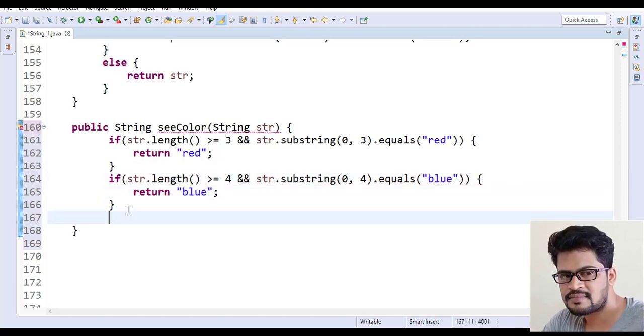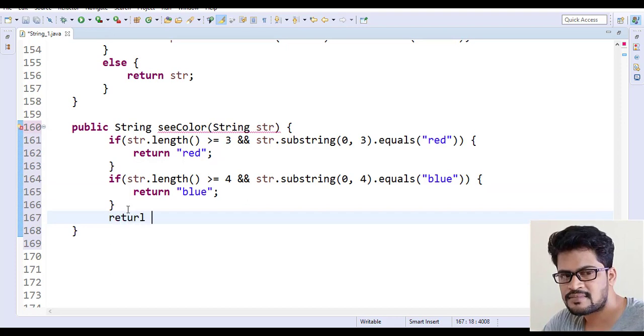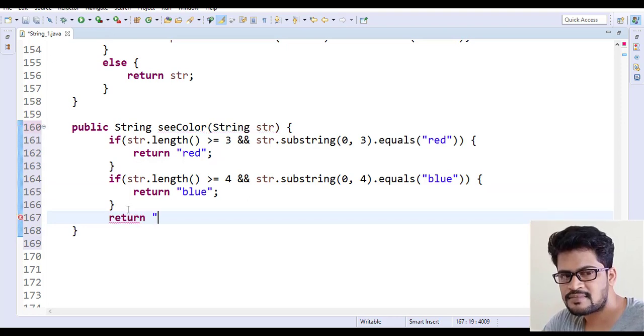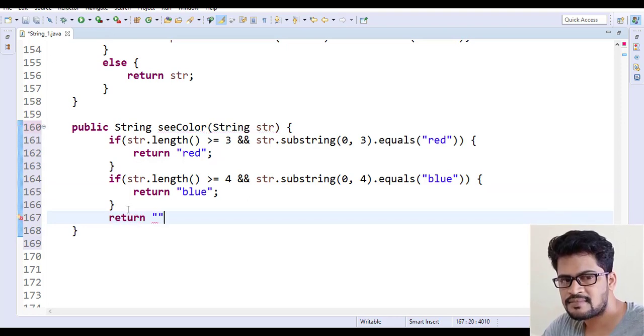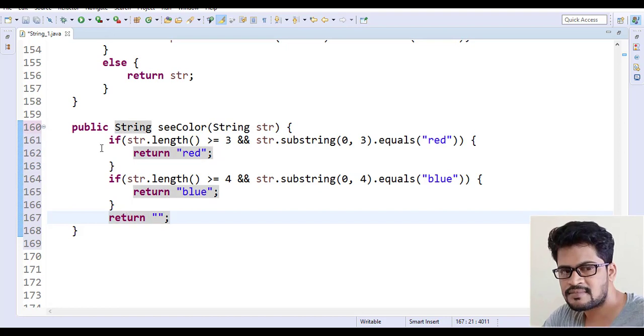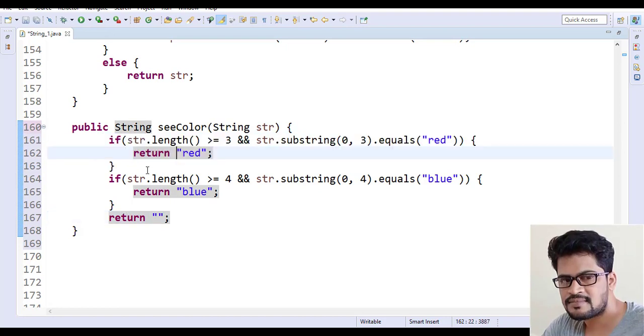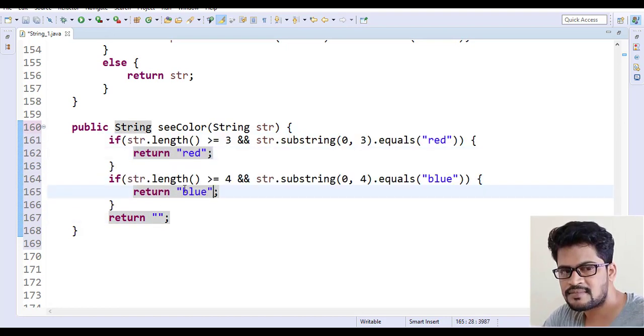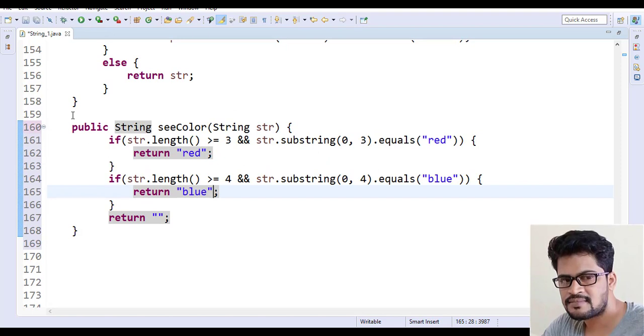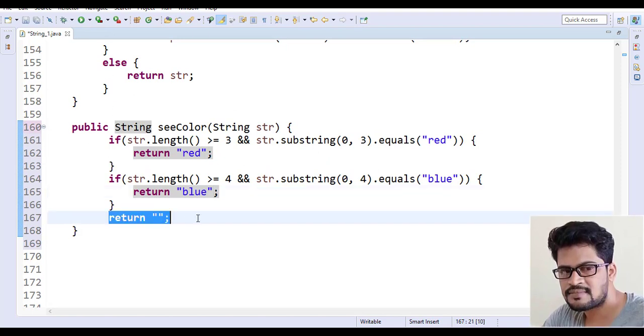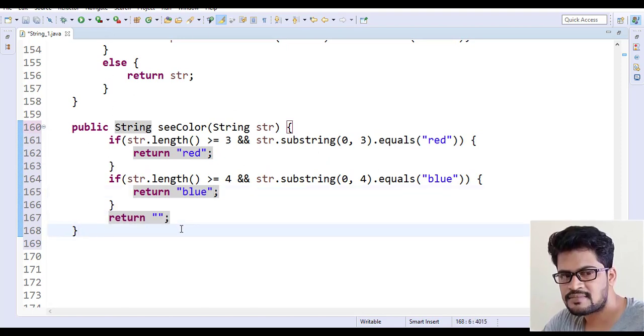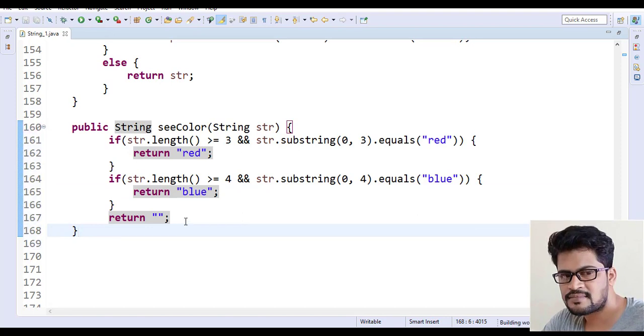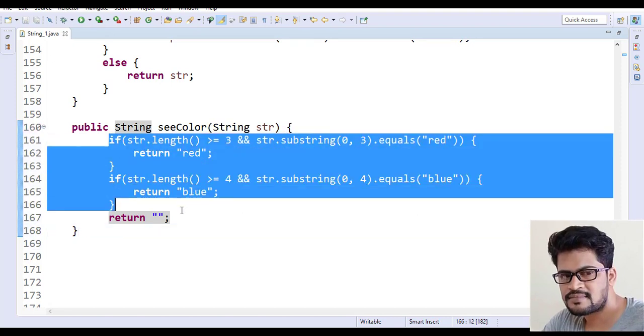Remaining all the cases return just empty. If this condition matches then red, if this condition matches then blue, and except all the cases it must be empty.